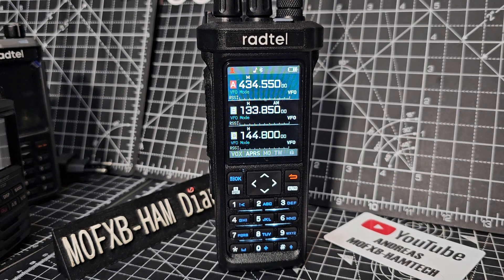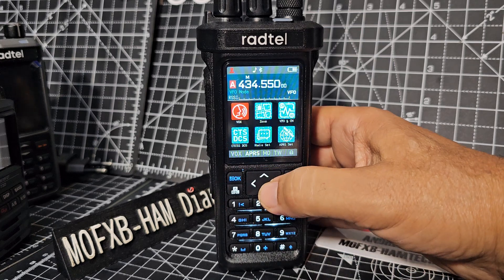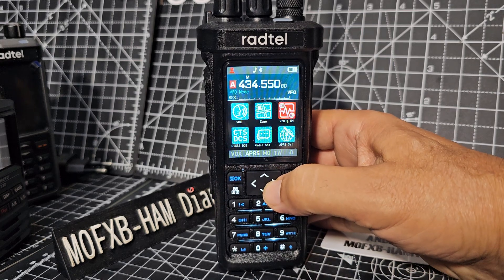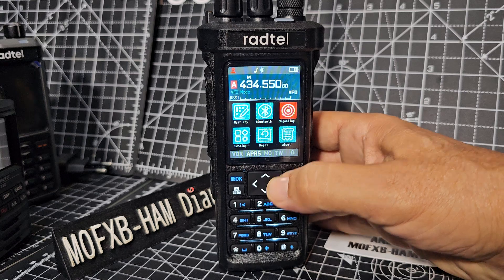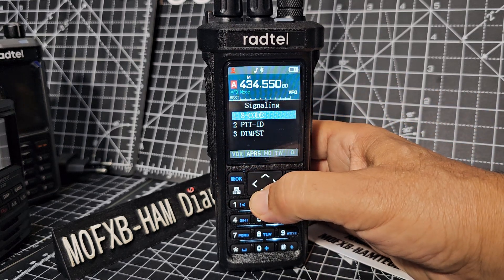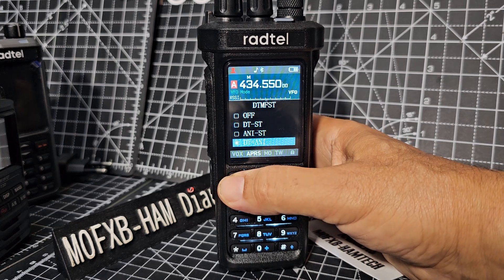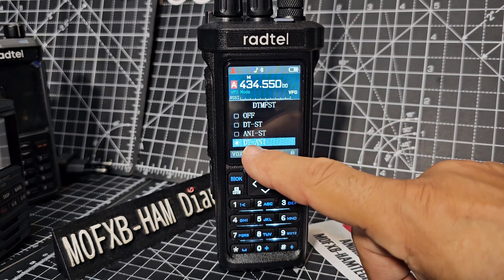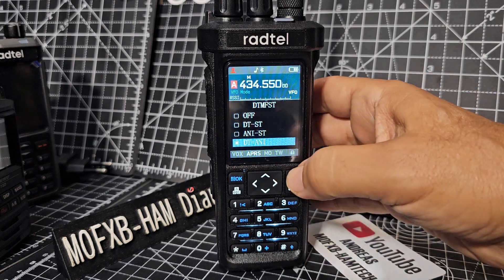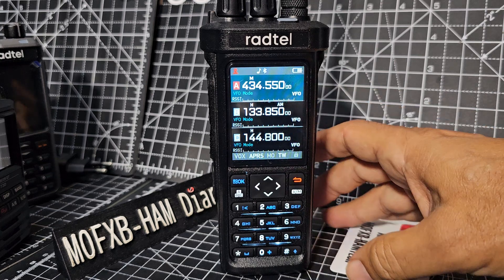RADTEL RT950 - let's show you how to use the DTMF if you want to hear it when it transmits. Press menu, the blue one, and keep going until you see signaling, then press blue, OK, down to DTMF ST select. I've selected DT.ANI - default is off - and back out.